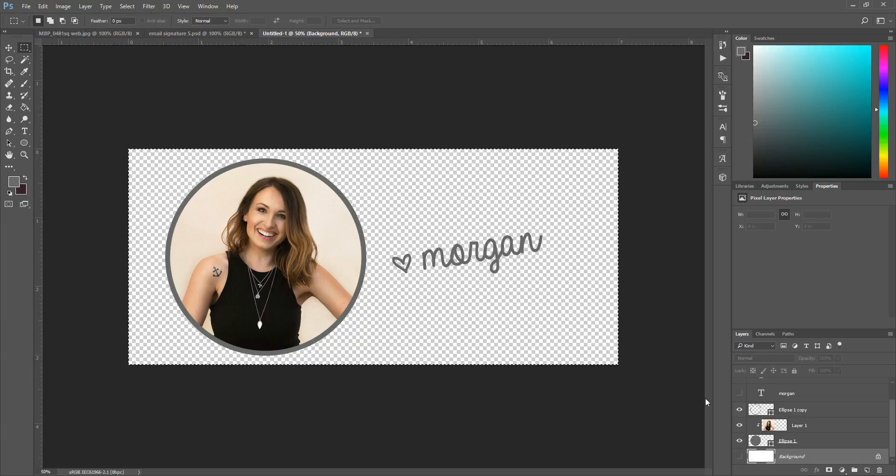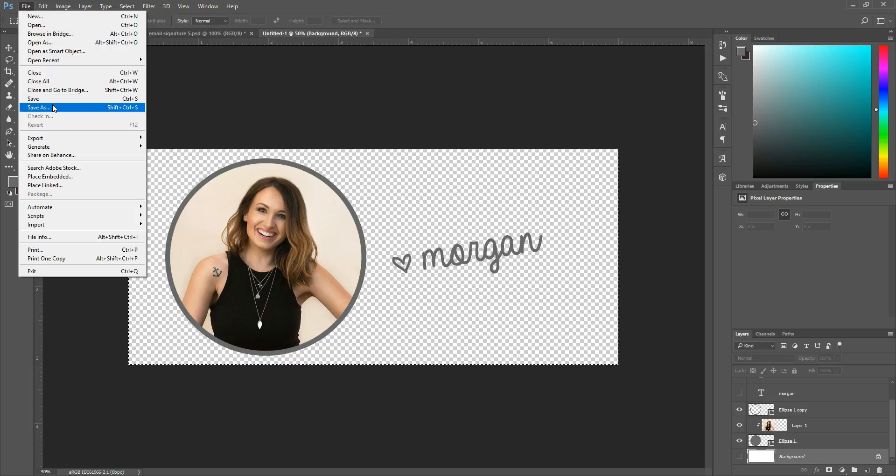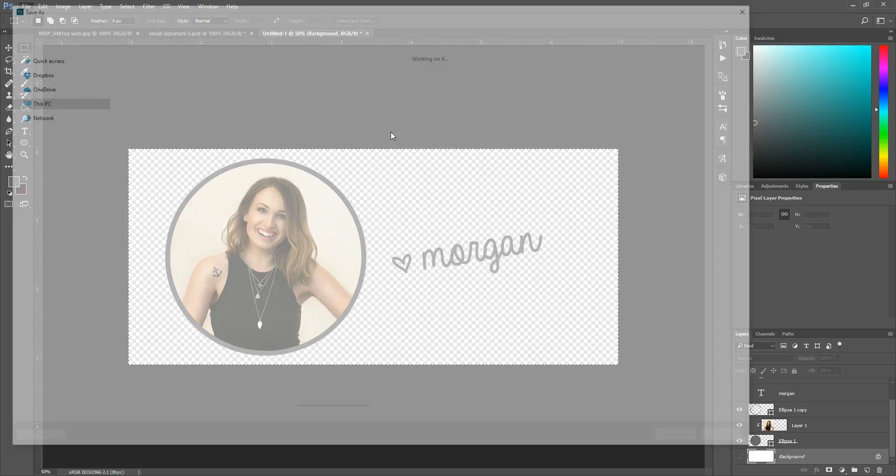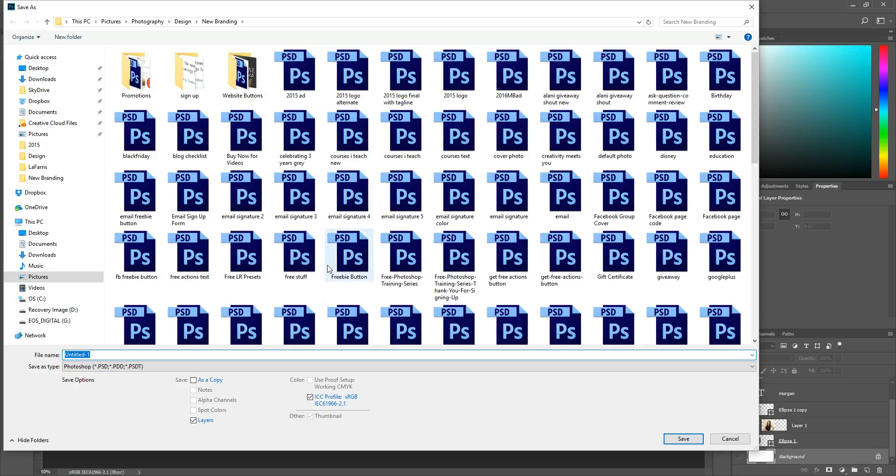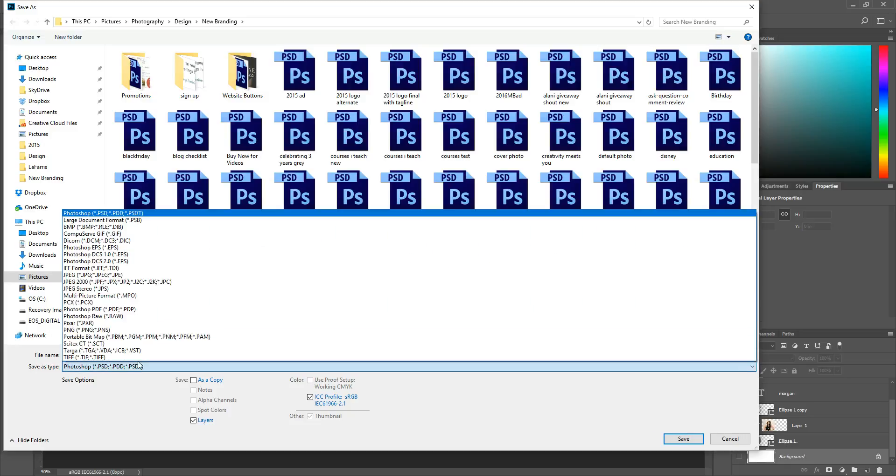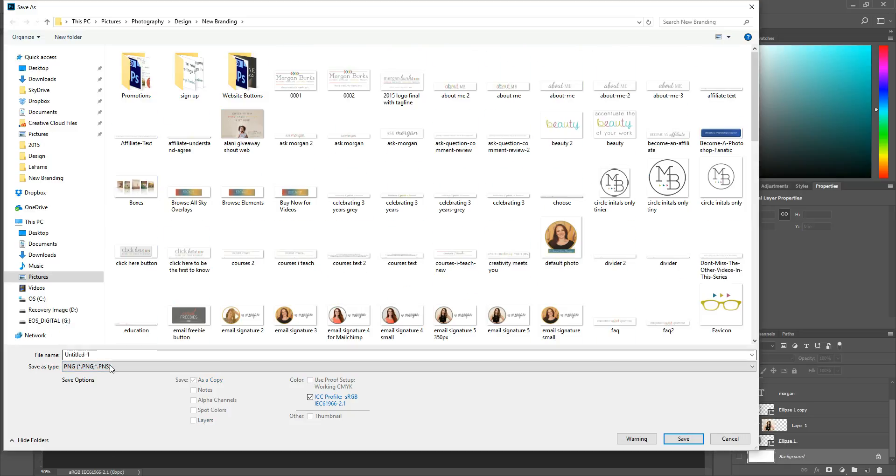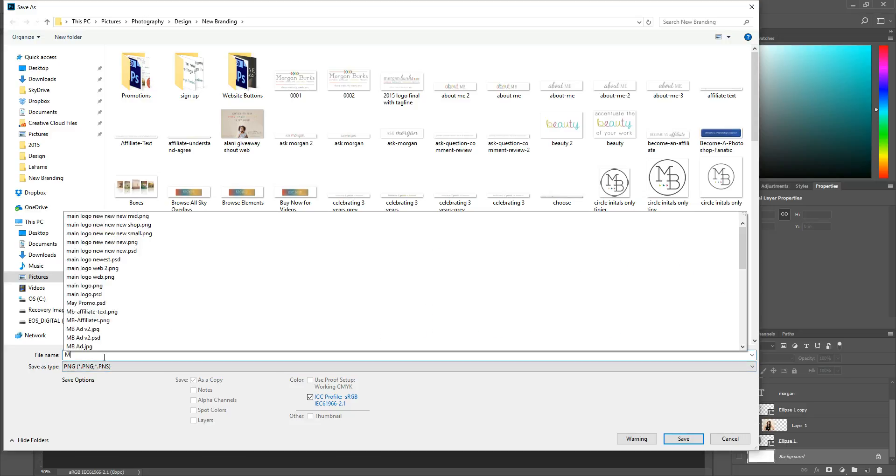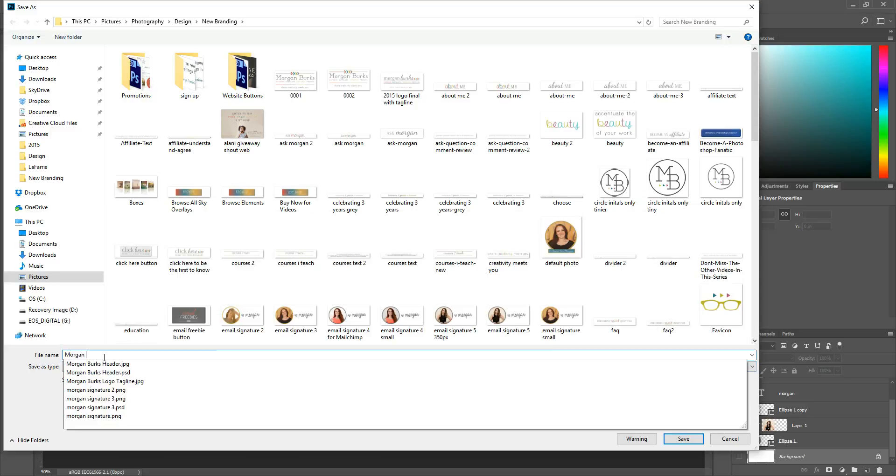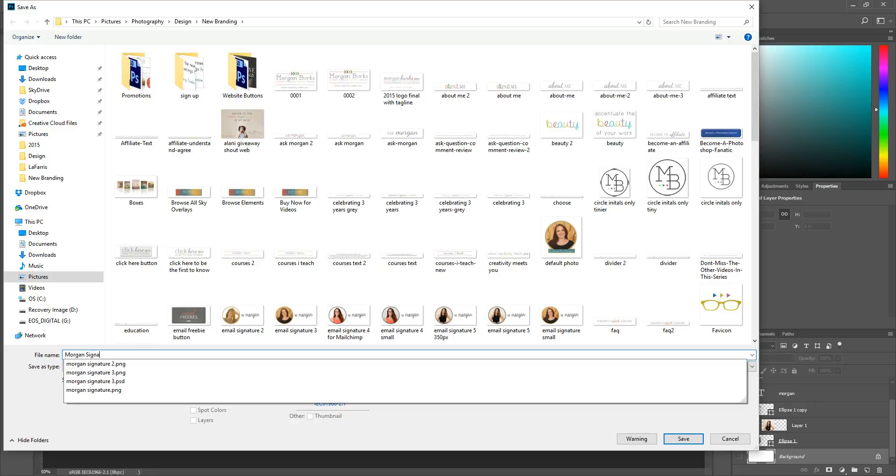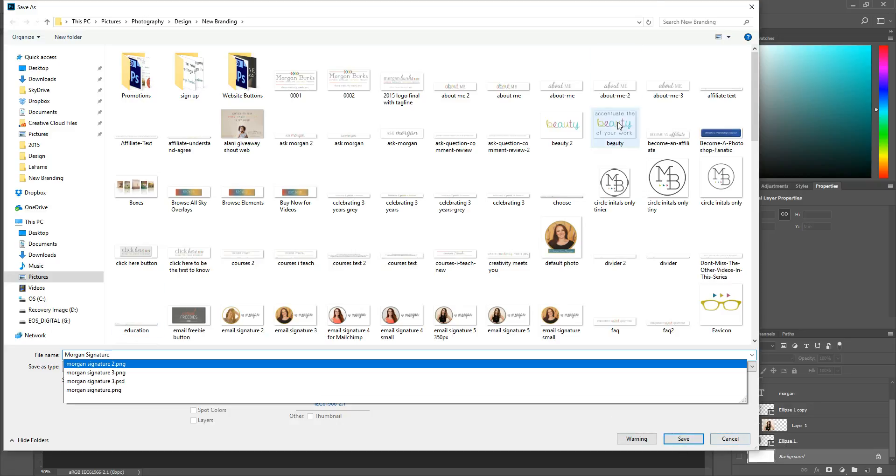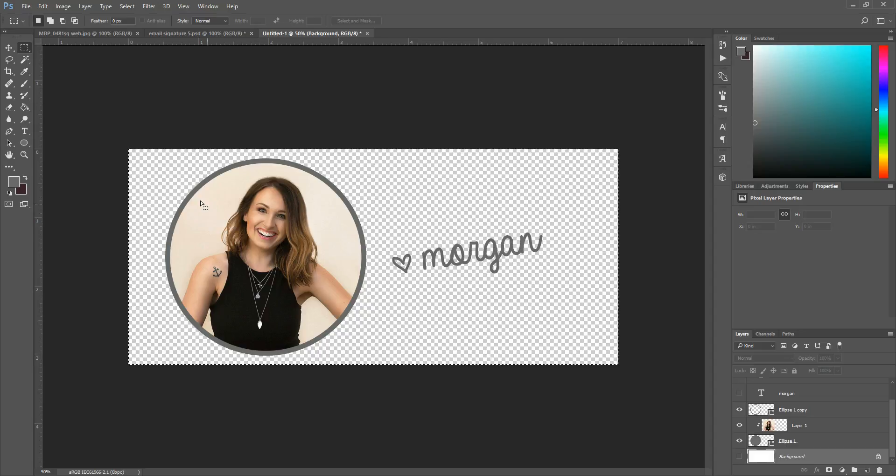And from there you can go to file save as and you can save this you want to save as type first you might want to save it as a Photoshop file that way if you ever want to come back in you've got all of those layers saved after that you're gonna want to come in here and select PNG and that will maintain the transparency of the file so then you're just gonna call it whatever you want Morgan signature I've got like a thousand of those files as you can see and then save it I'm not going to because I already have one but you'll want to save it from there.